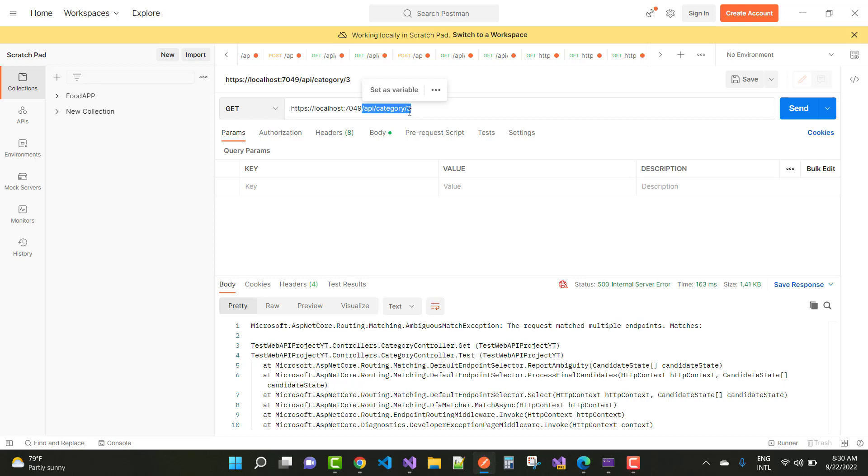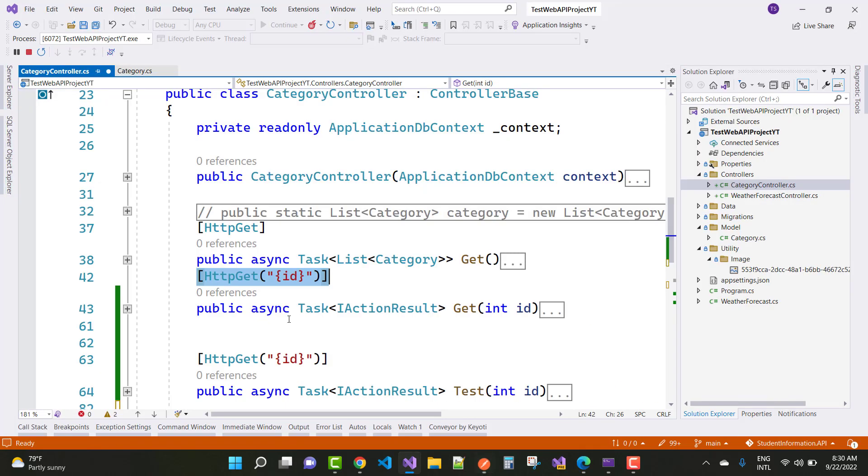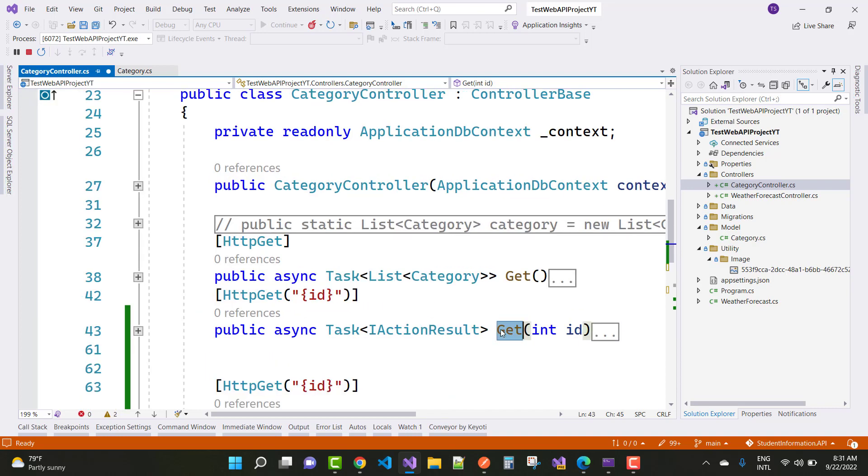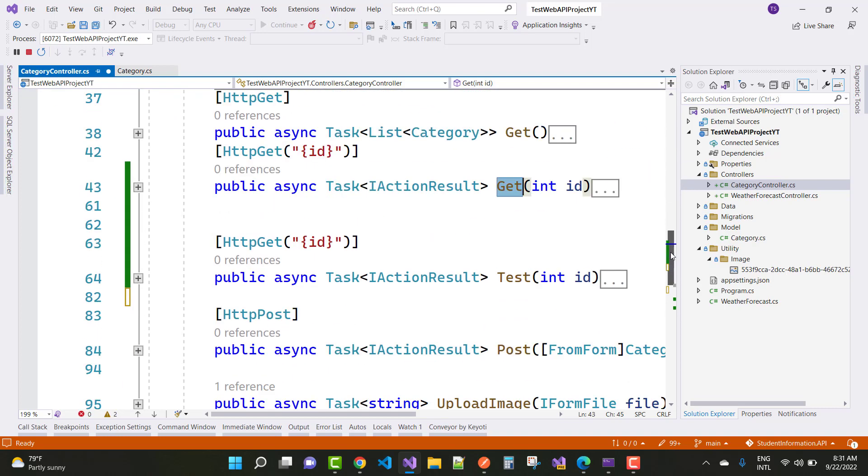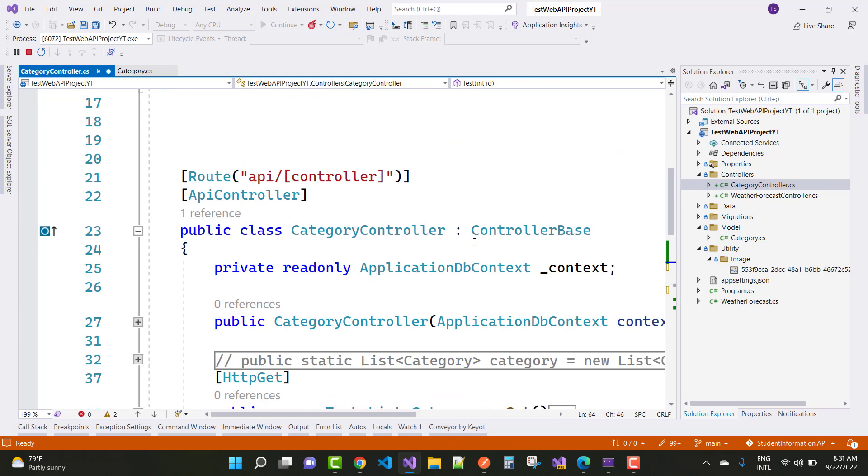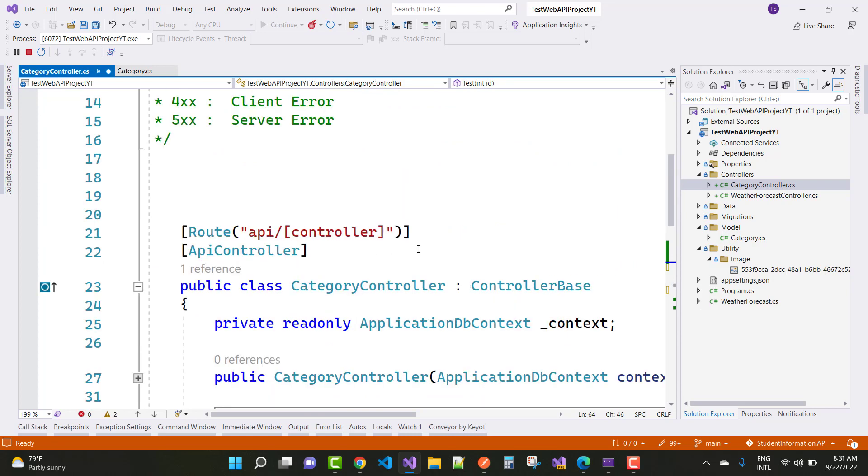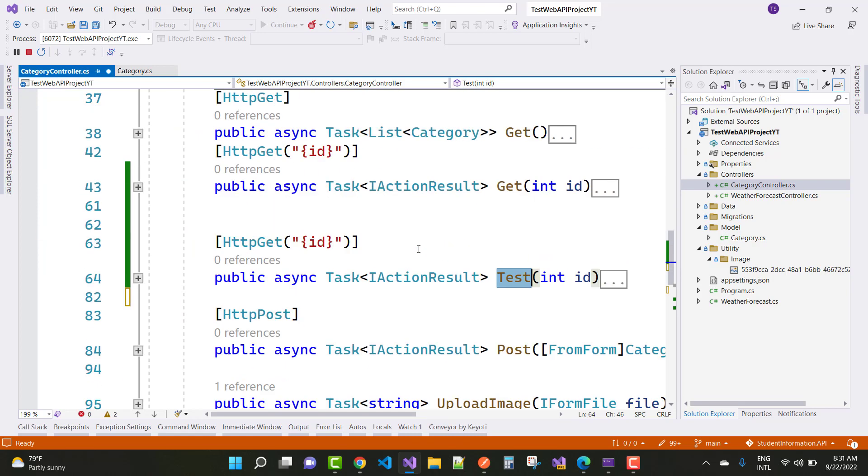So here we have two endpoints in the web API code. So first one is this and second one is just under below. So there is that action method and that action method, both are the same endpoints.